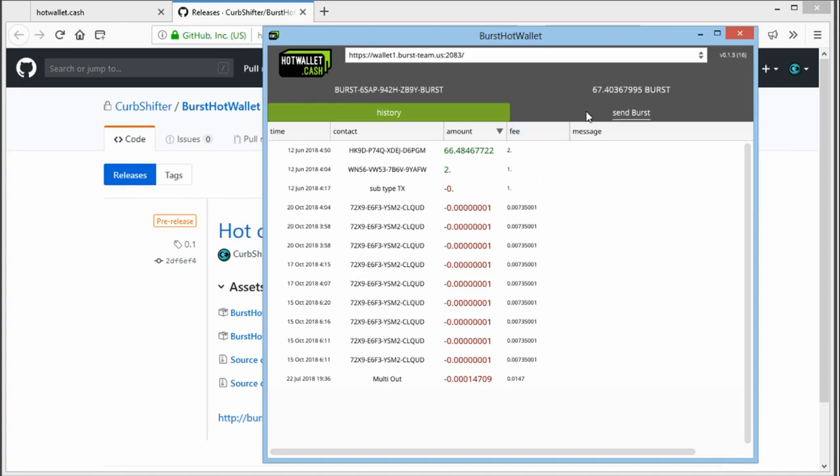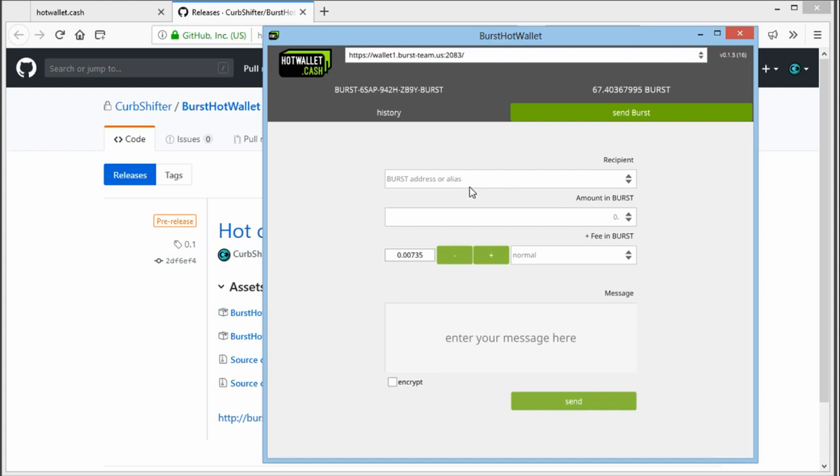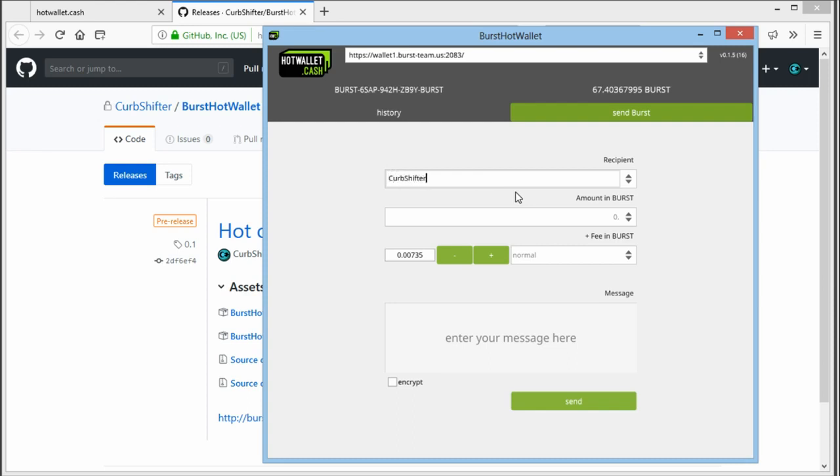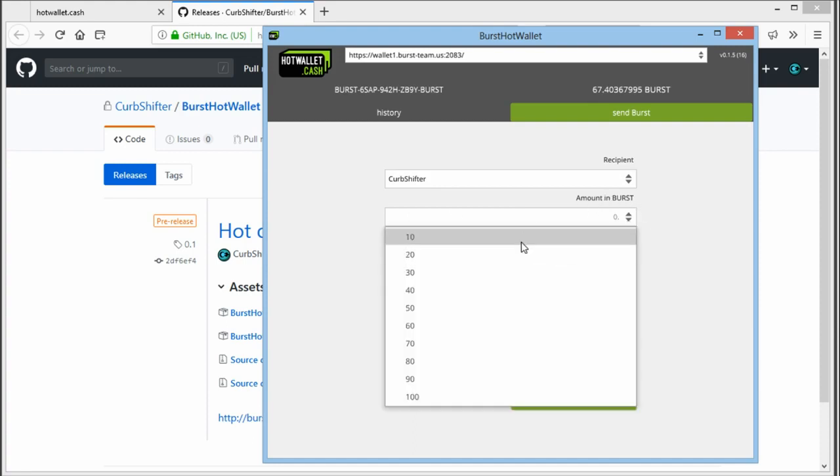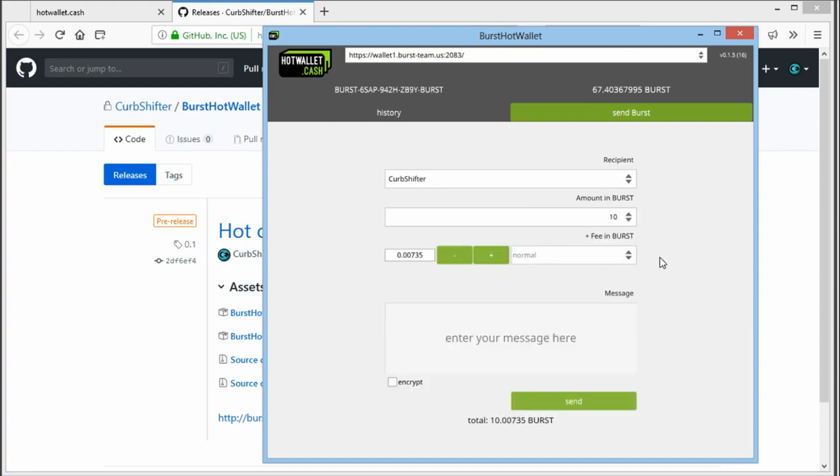When you go to send burst, you can enter a burst address or alias. For example, my alias is Curbshifter. You can select the amount in burst, for example, 10.